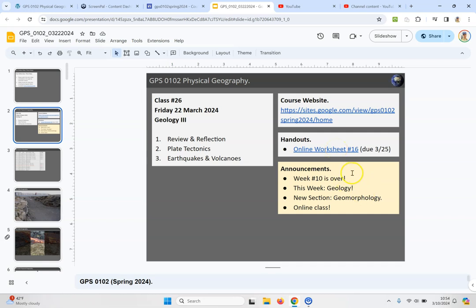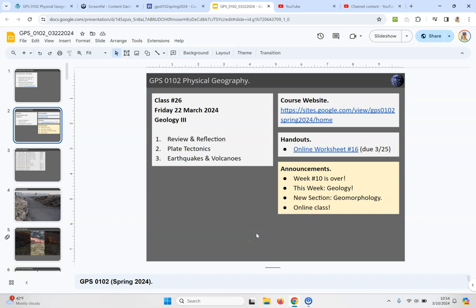And then in terms of announcements, this geology week number 10 is over. This is our last online class and then next week which is week 11 we will meet again as before.